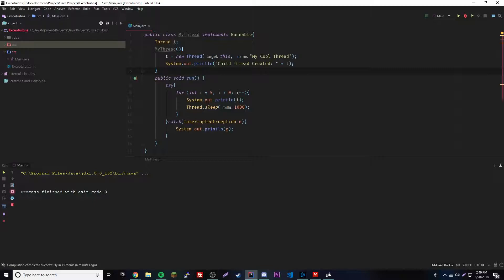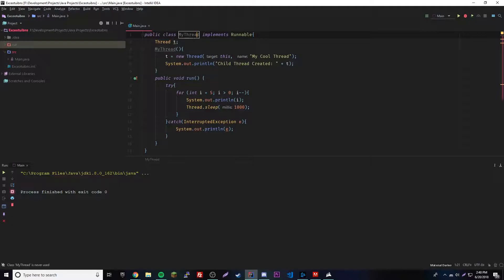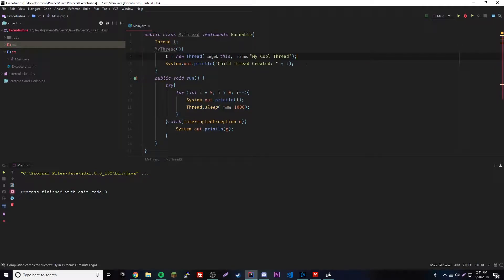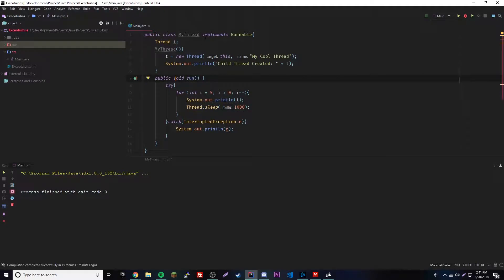So that should count down five seconds. To recap: we created a variable reference of type Thread, then a constructor that creates a new Thread object and gives it the name 'My Cool Thread', passing 'this' as the Runnable instance. The run method is the implemented method required by the Runnable interface, and anything inside of it will run when the thread starts.